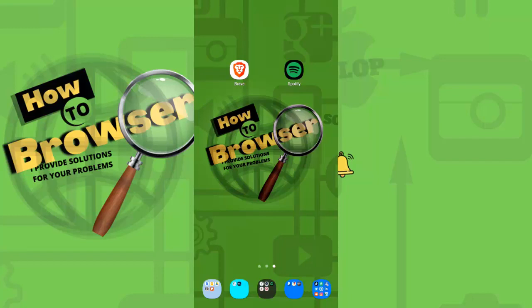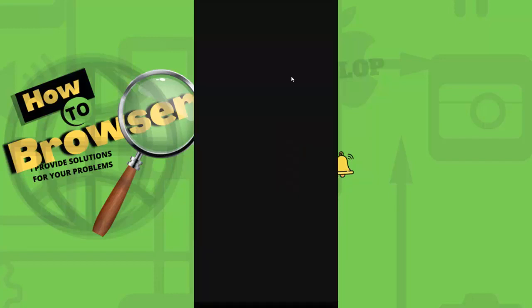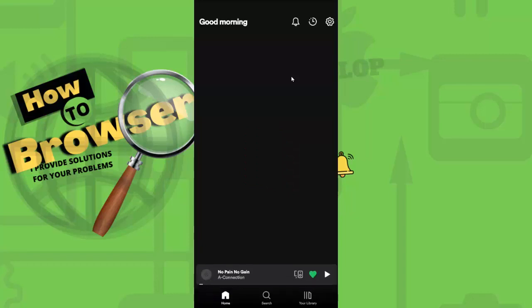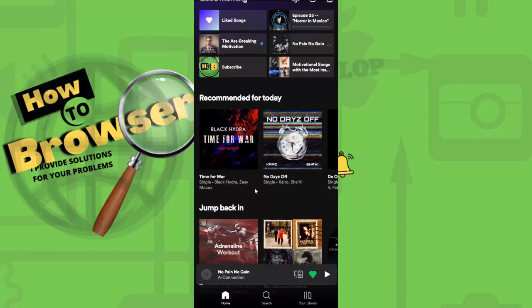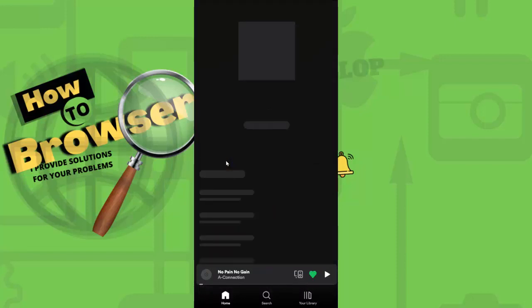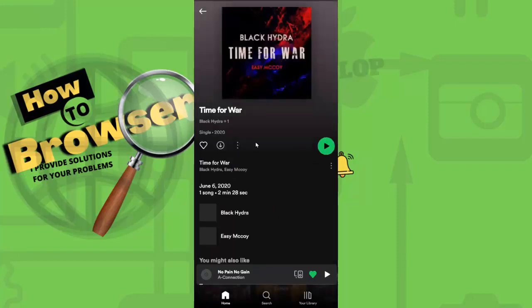What you need to do right now is to open your Spotify app. Please do so, please open the app. And what you need to do right now is to play a song. Time for War, I will play a song.